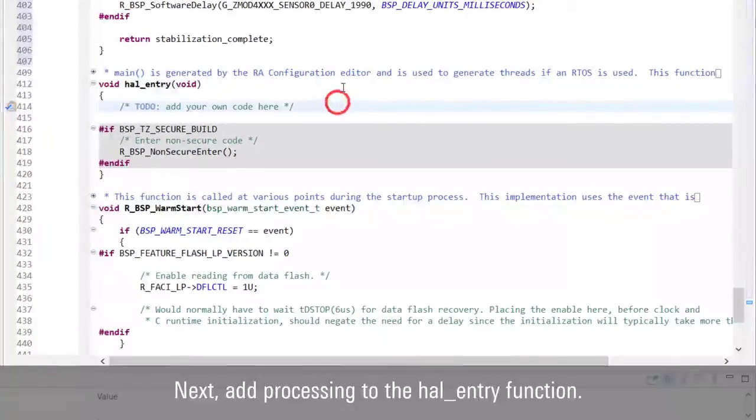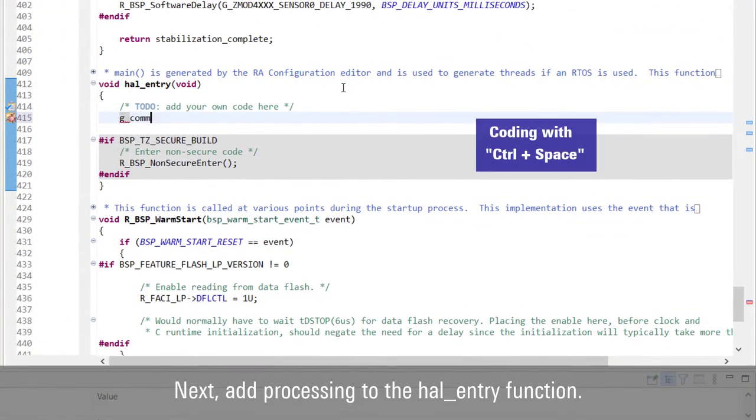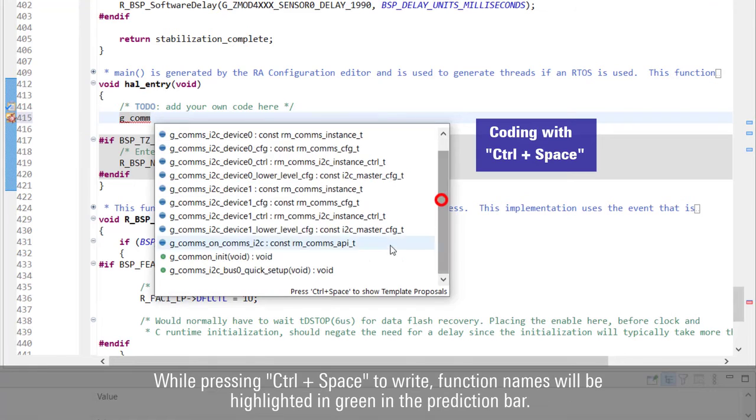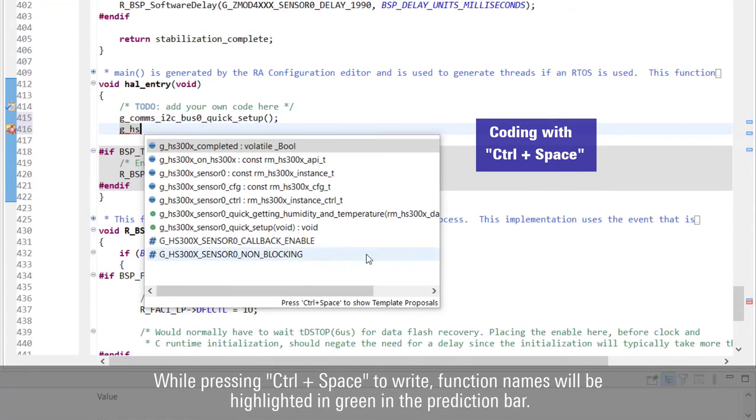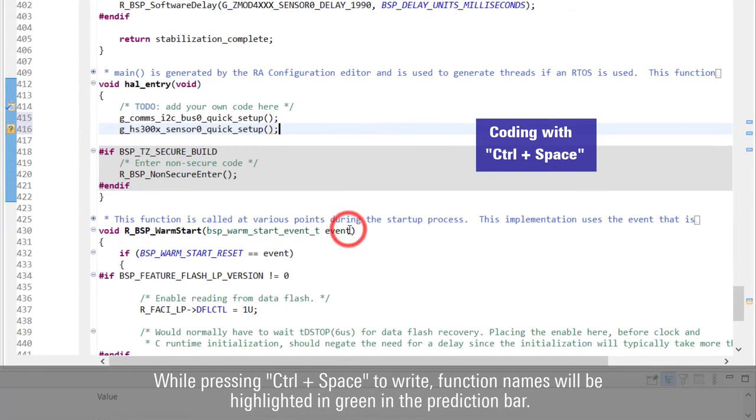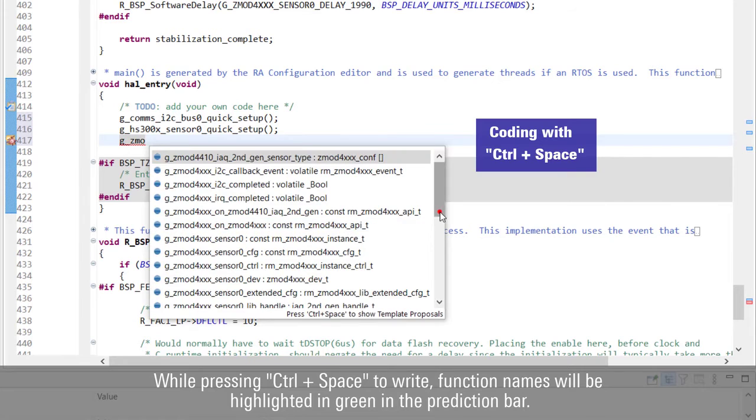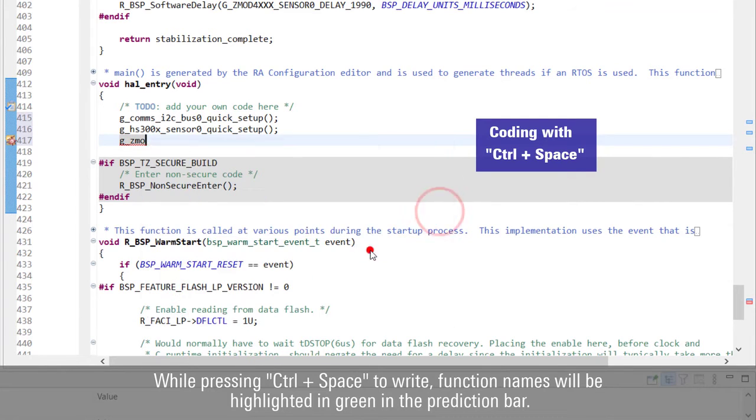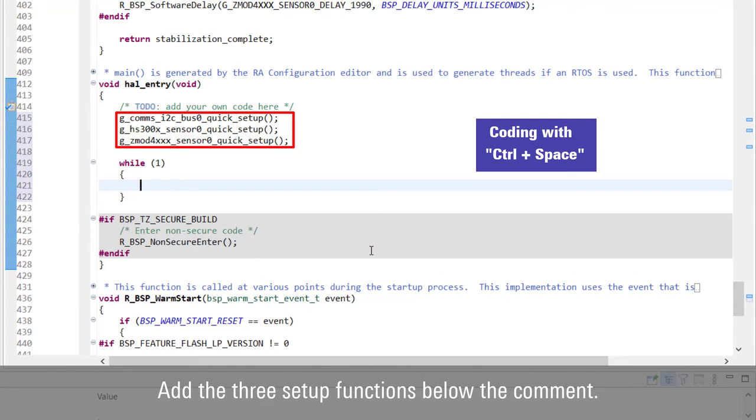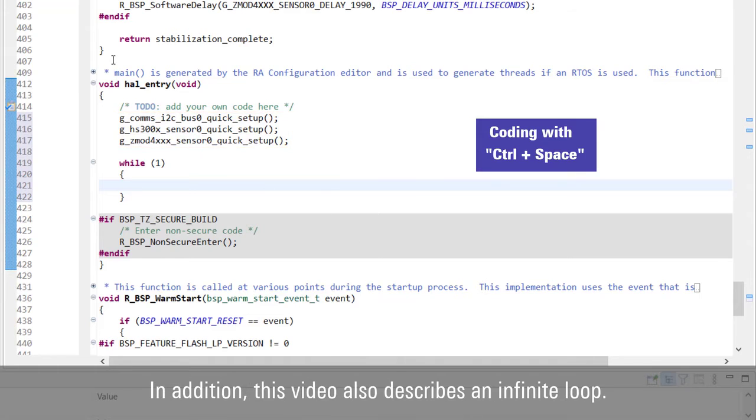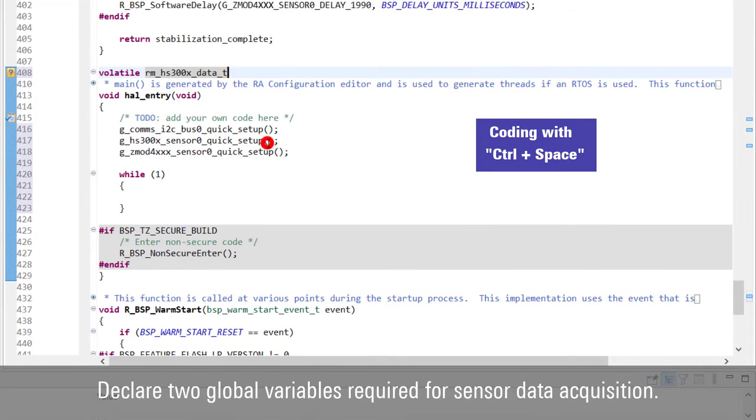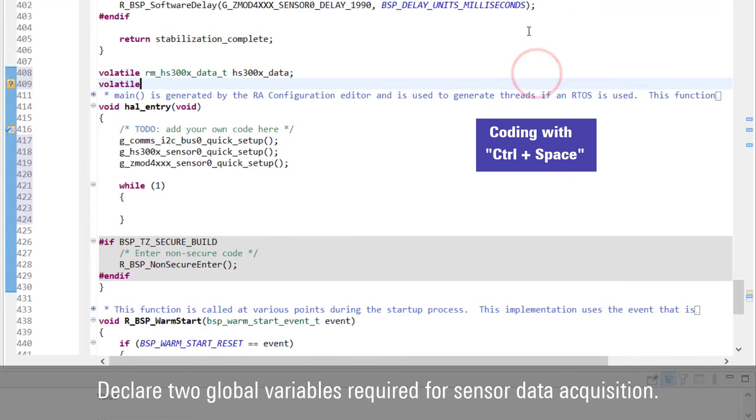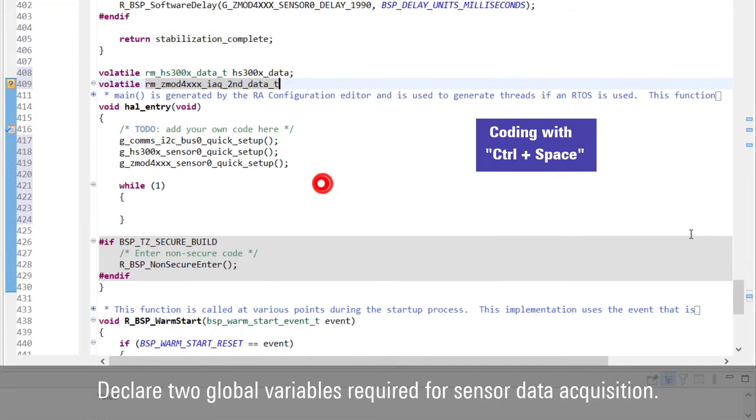Next, add processing to the hal_entry function. While pressing Control plus space to write, function names will be highlighted in green in the prediction bar. Add the three setup functions below the comment. In addition, this video also describes an infinite loop. Declare two global variables required for sensor data acquisition.